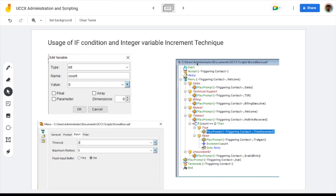Here on the right hand side, what you're seeing is the script we are going to implement in this session. After the start step, the call is accepted by the script. The next line is the label, which we will utilize in the go-to statement. Then we enter the menu step where we have options like sales, technical support, billing, repeat, timeout, and unsuccessful. I have configured press 1 for sales, press 2 for technical support, press 3 for billing, and press 9 to repeat the message.